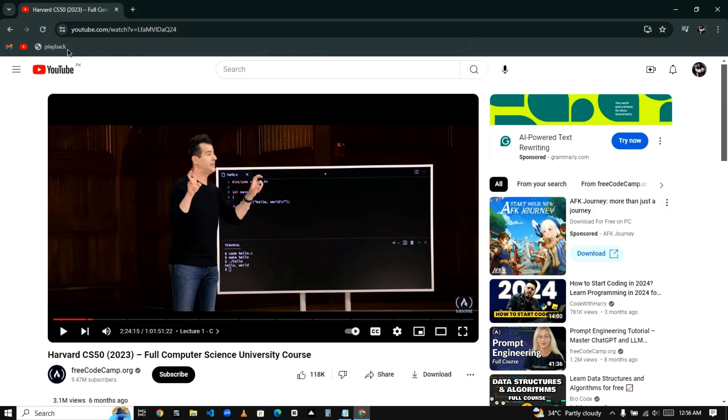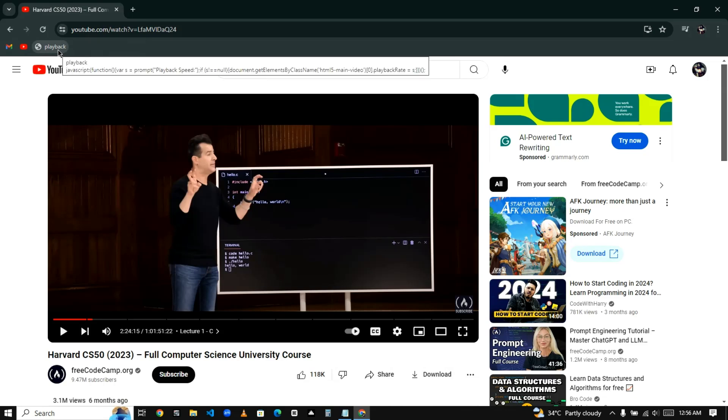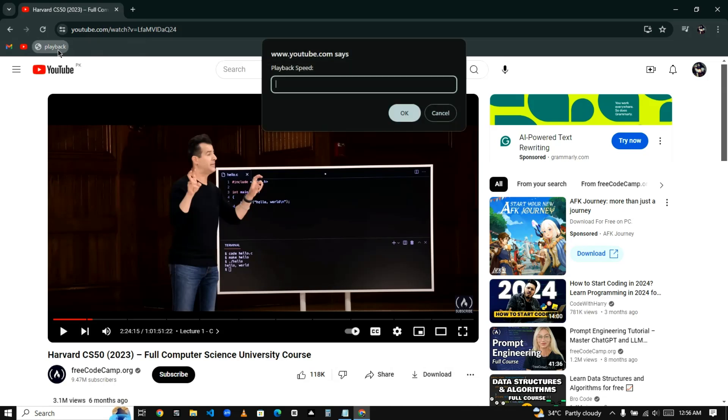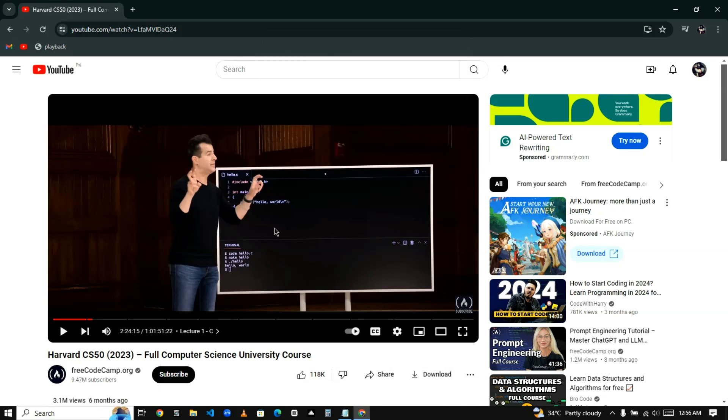And then you can click on the playback and you can set a number. For example, I want to increase the speed by 3, so enter the number 3, click on OK, and now if I play the video you can see that the speed of the video has been increased.